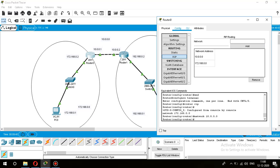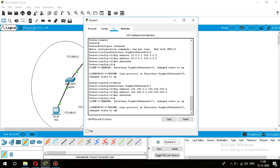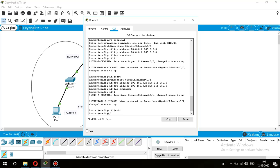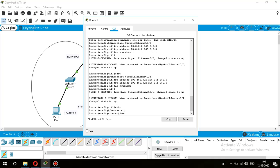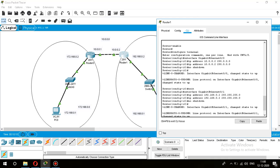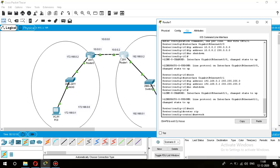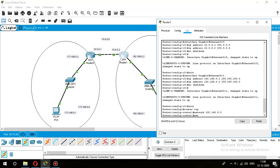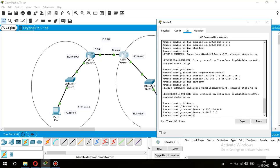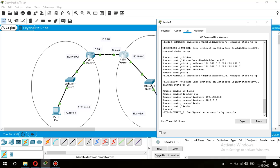You can use the CLI — Command Line Interface — and enter the command 'router rip' to enter RIP configuration mode. Then use the 'network' command followed by the respective network ID. For this router, it is acting as gateway for the 192.168.0.0 network and is also connected to the 10.0.0.0 network, so both network IDs are defined.